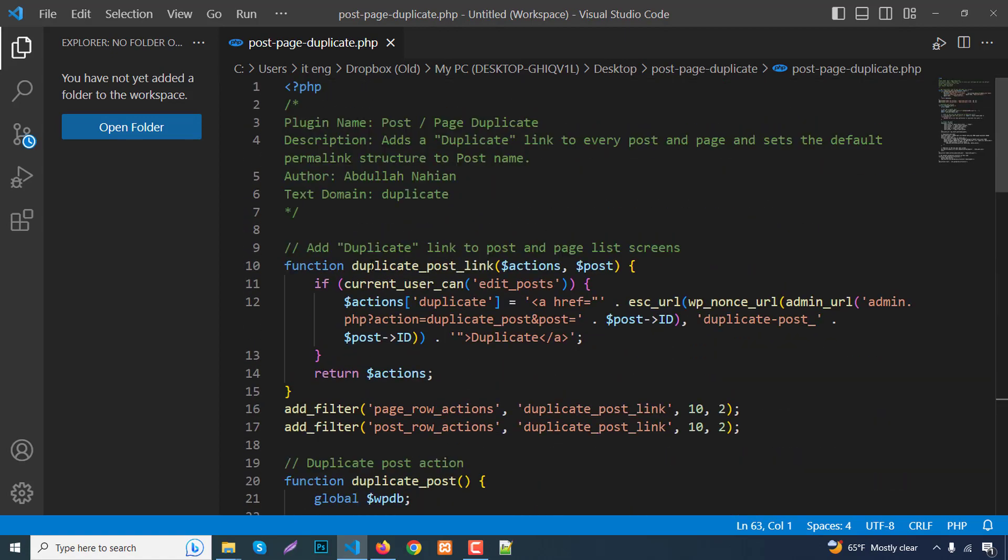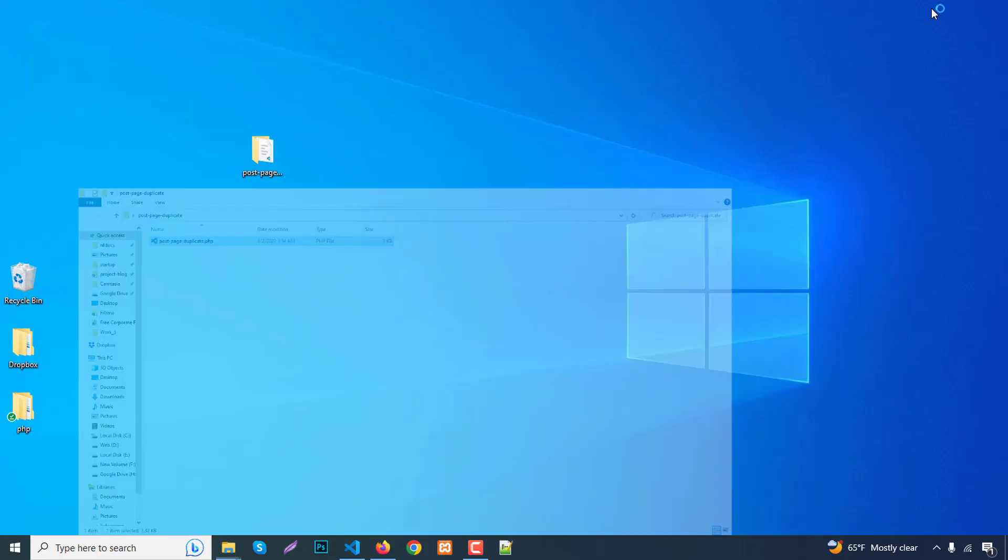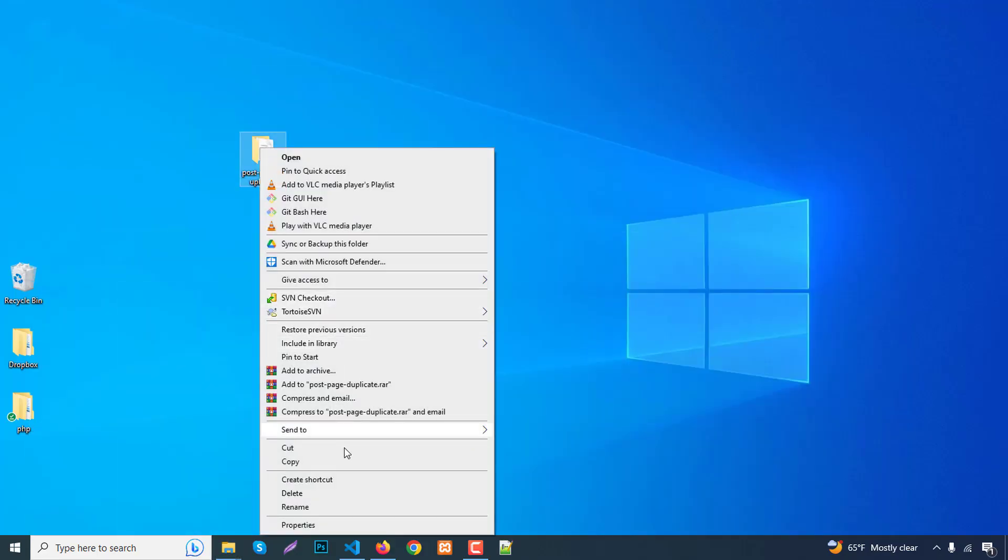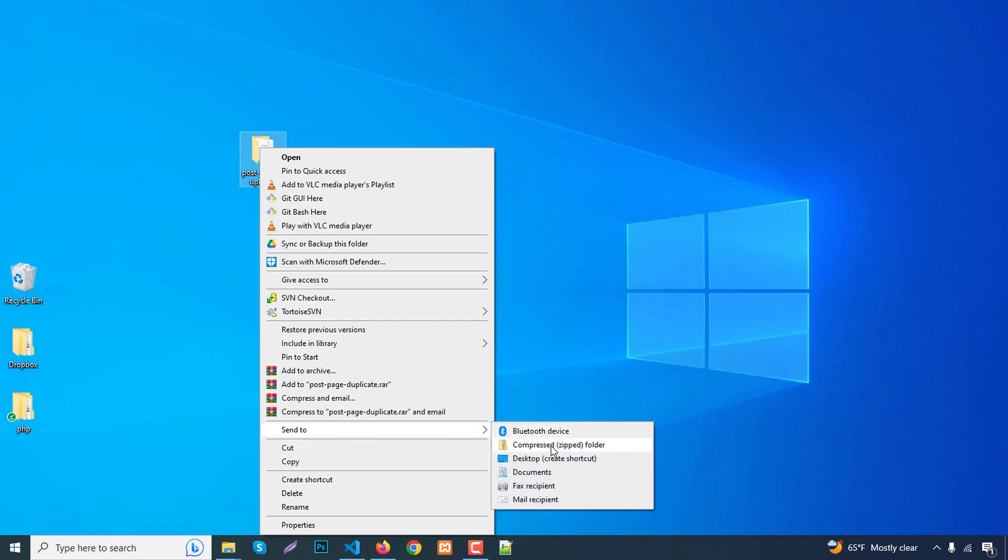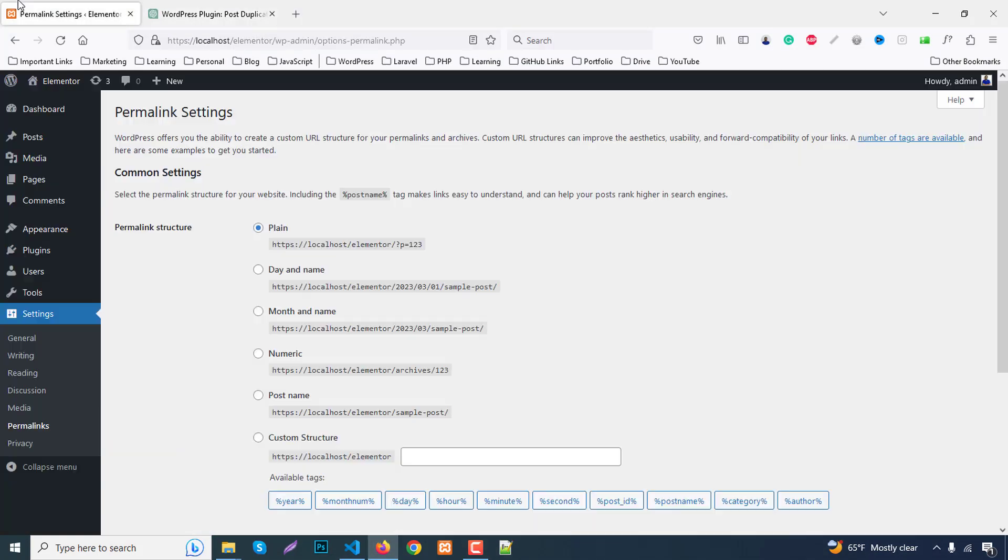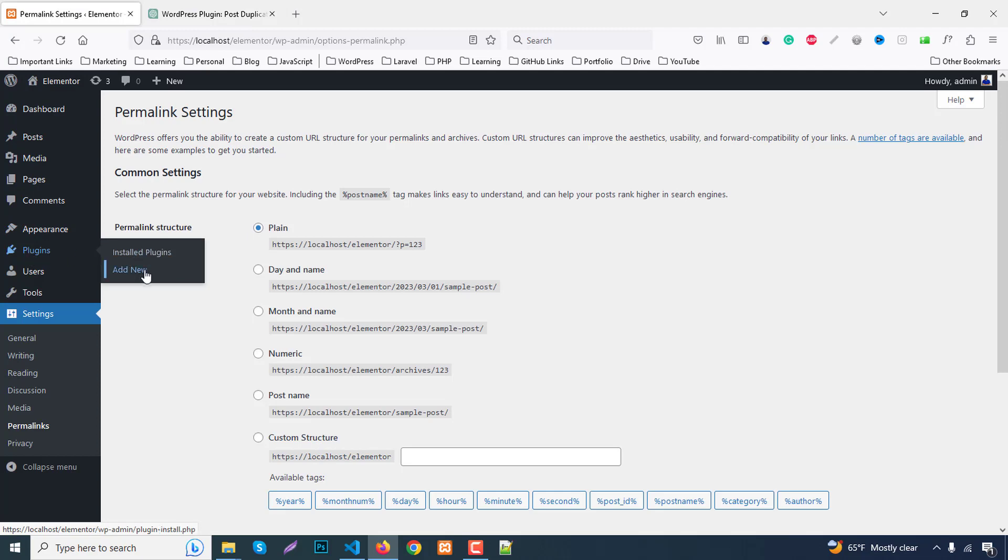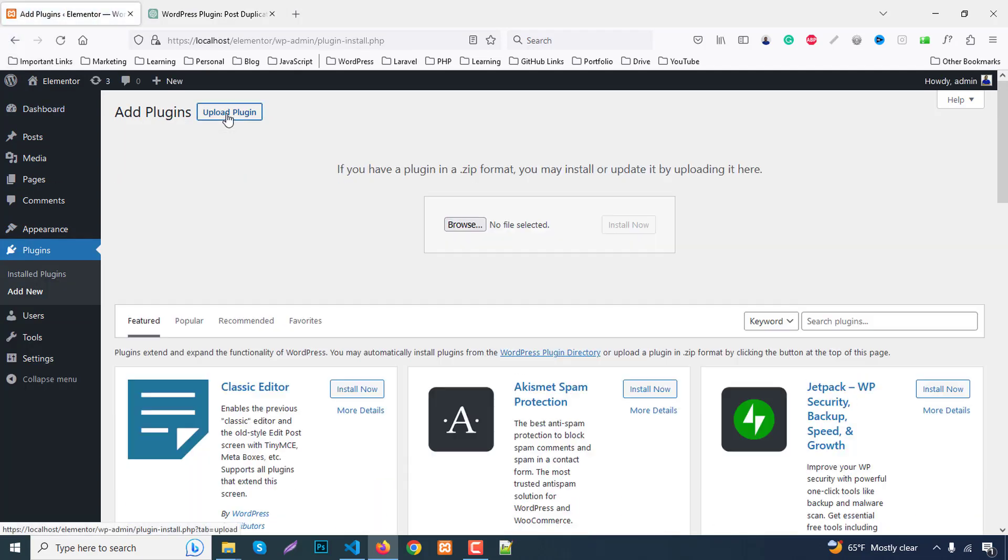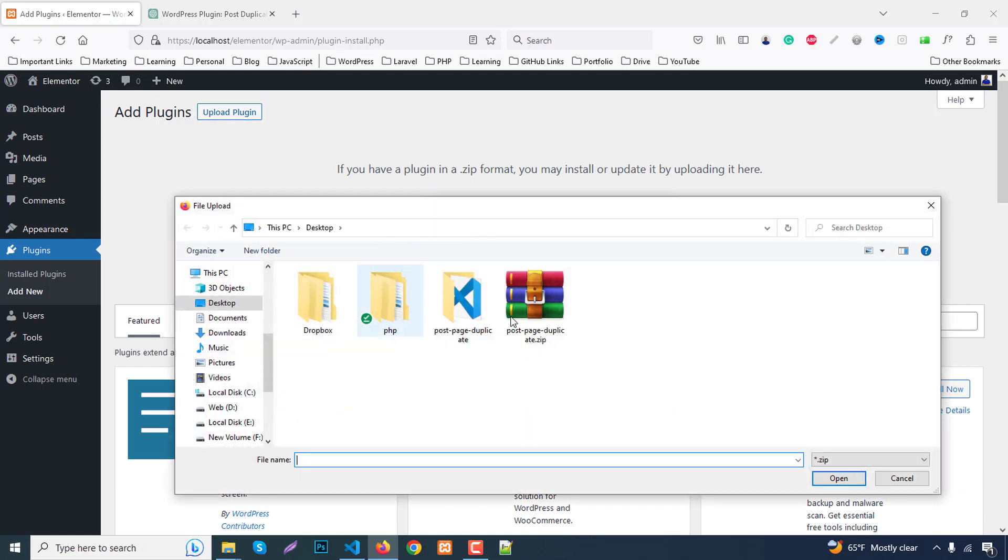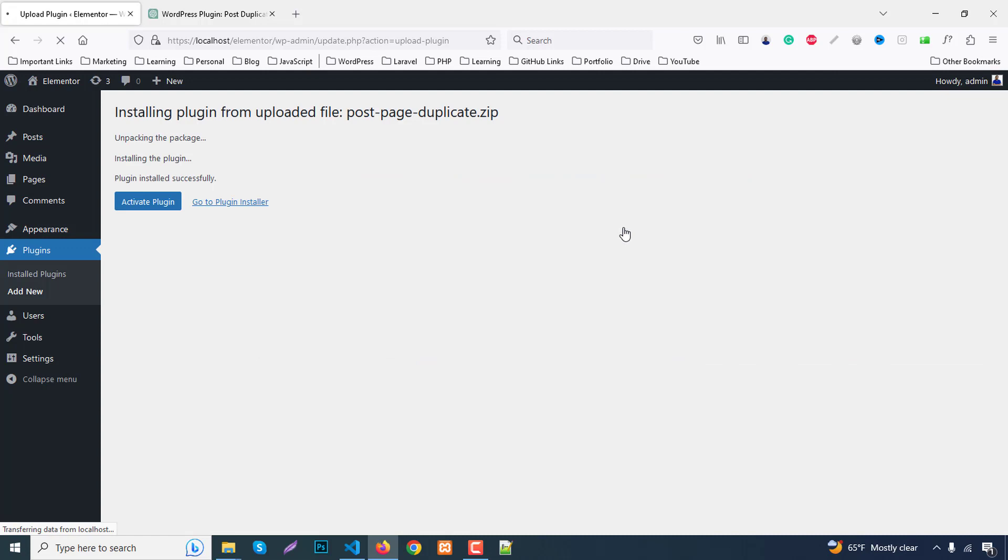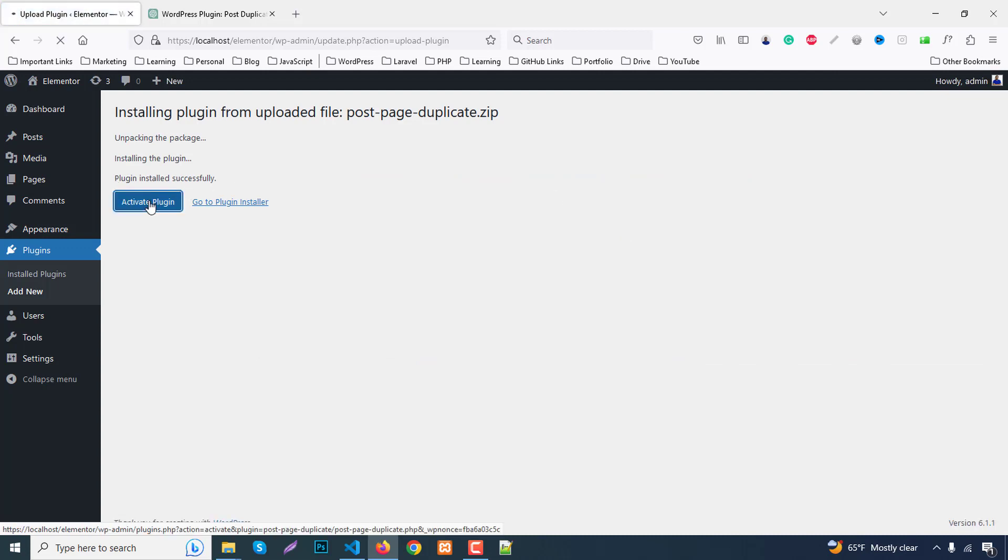Hopefully everything is okay. Our plugin name, everything is nice. Go to desktop again and right click, open the folder and send to zip file. Go to our dashboard, plugins, add new. Select the plugin to upload. Here we have post page duplicate, install now. Plugin installed successfully, activate plugin.